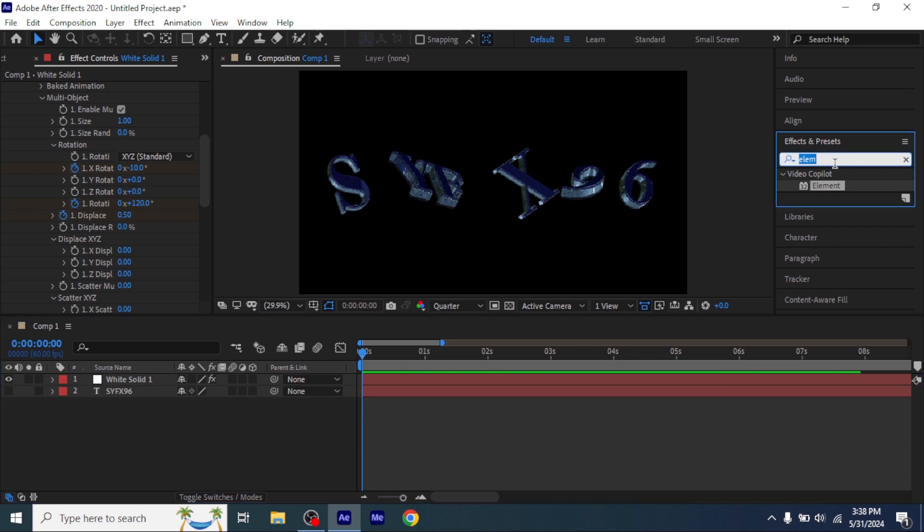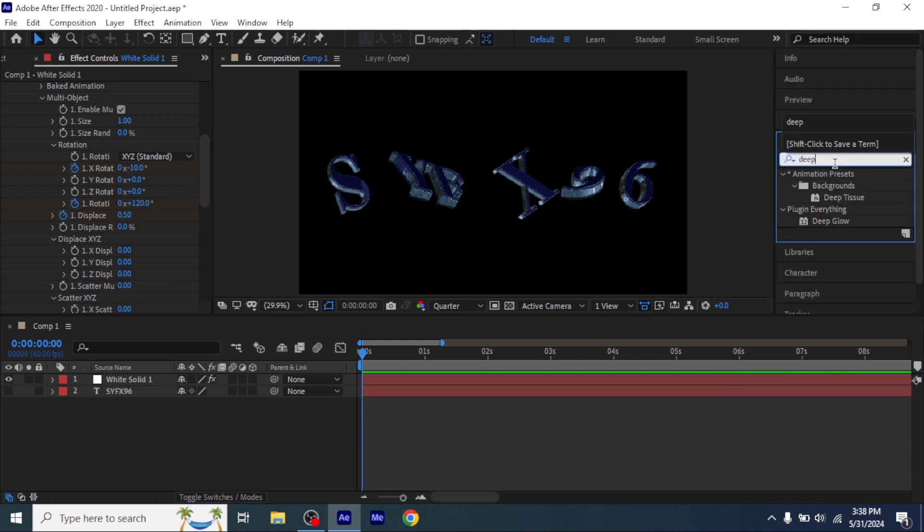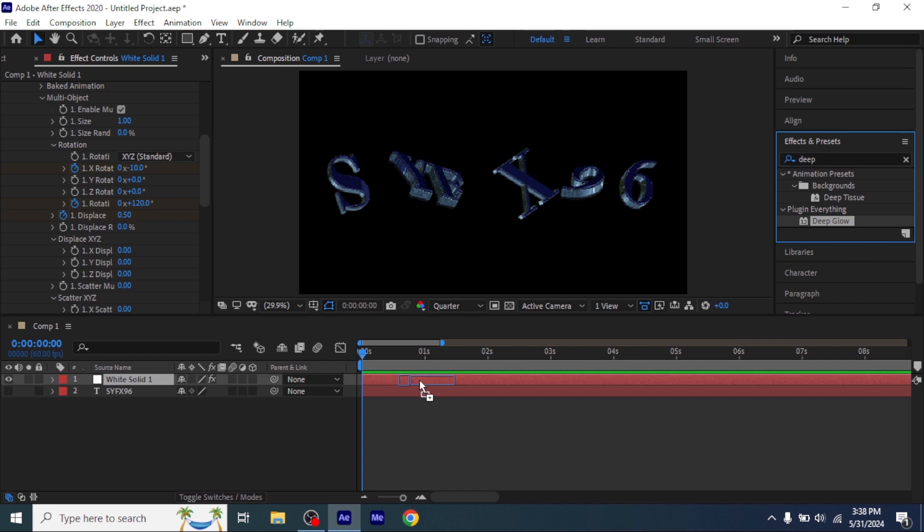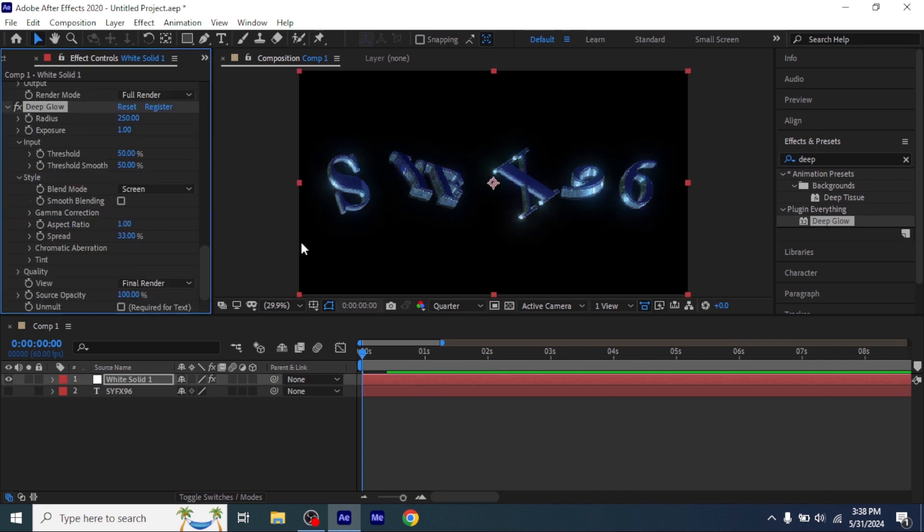Now add Deep Glow in your solid layer and change the Deep Glow Exposure to 1.3.